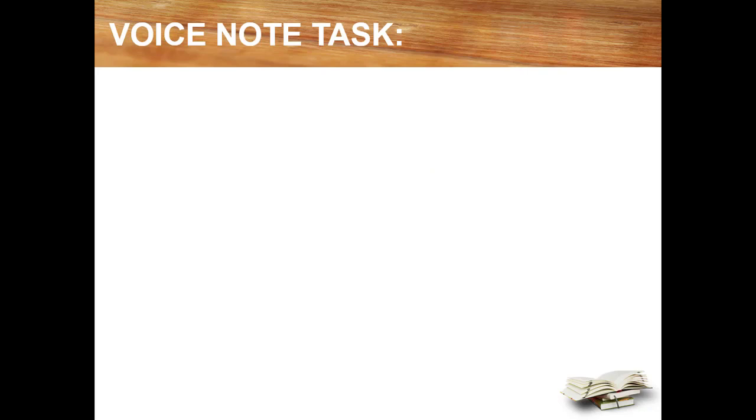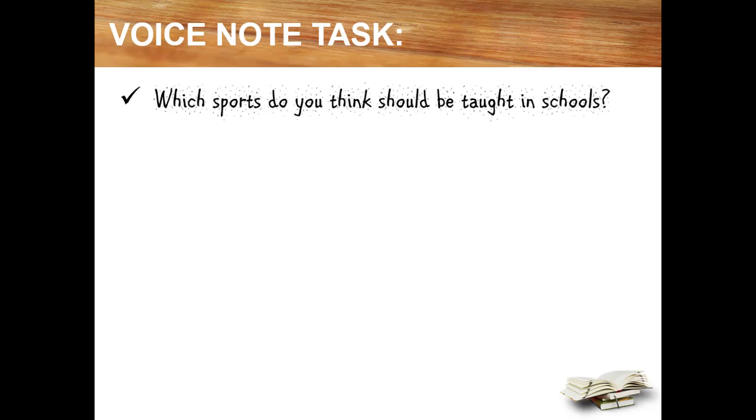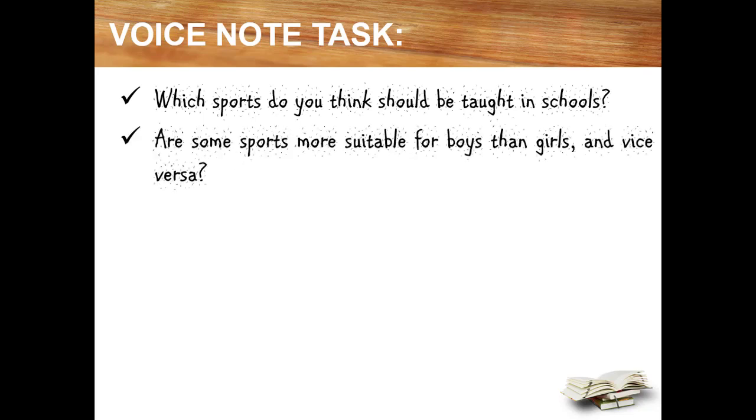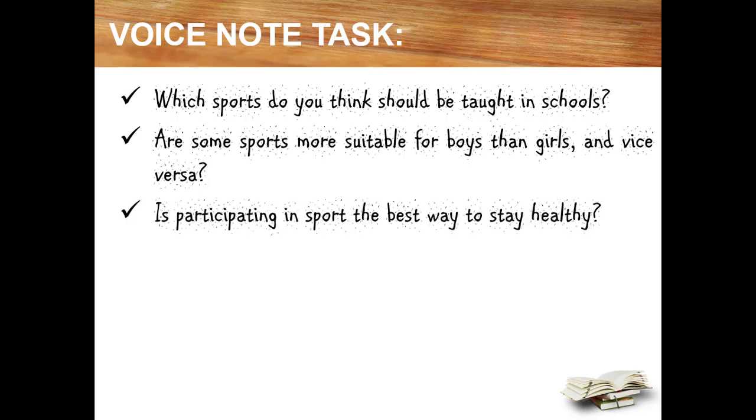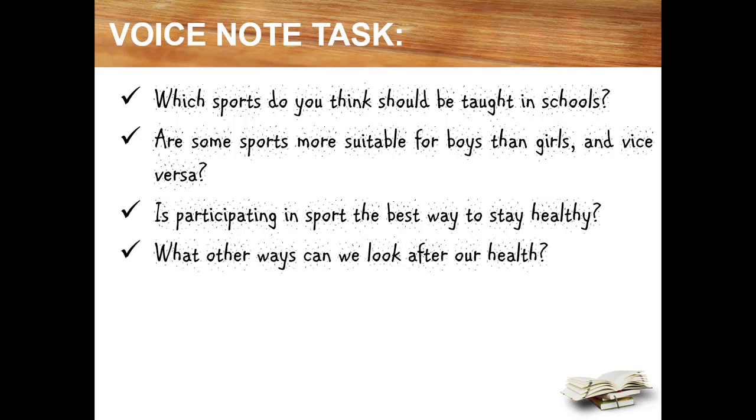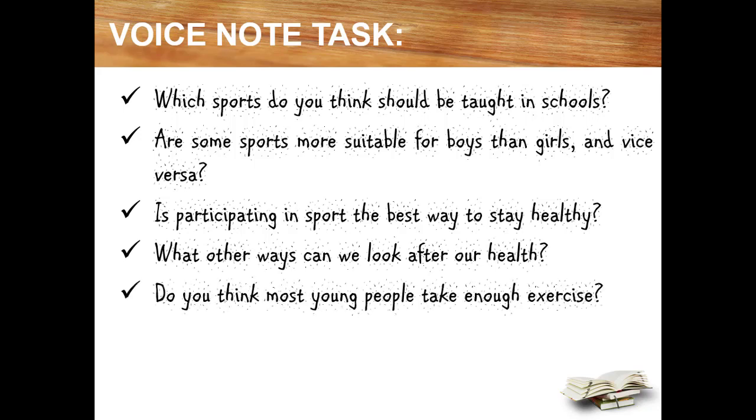So this task is voice note task. As part of your attendance today, here comes the speaking task. What you have to do is to record your answer and send to me via the link that I will provide later at the description. So the question will be: Which sports do you think should be taught in school? Are some sports more suitable for boys than girls and vice versa? Is participating in sports the best way to stay healthy? What other ways can we look after our health? And finally, do you think most young people take enough exercise?